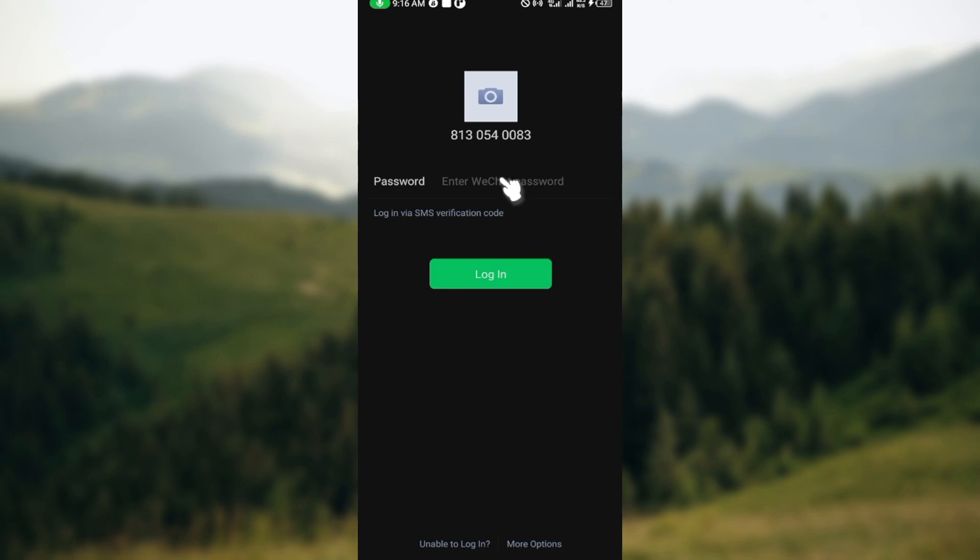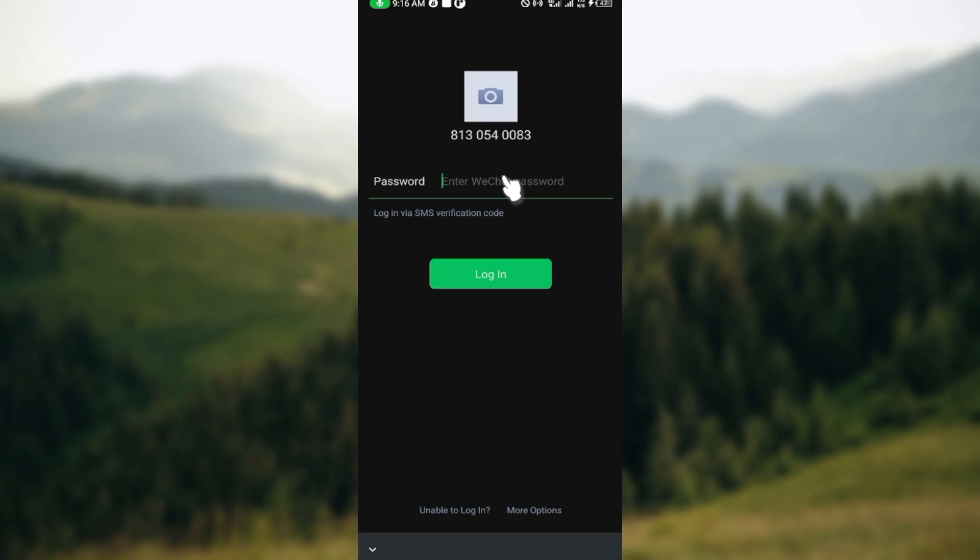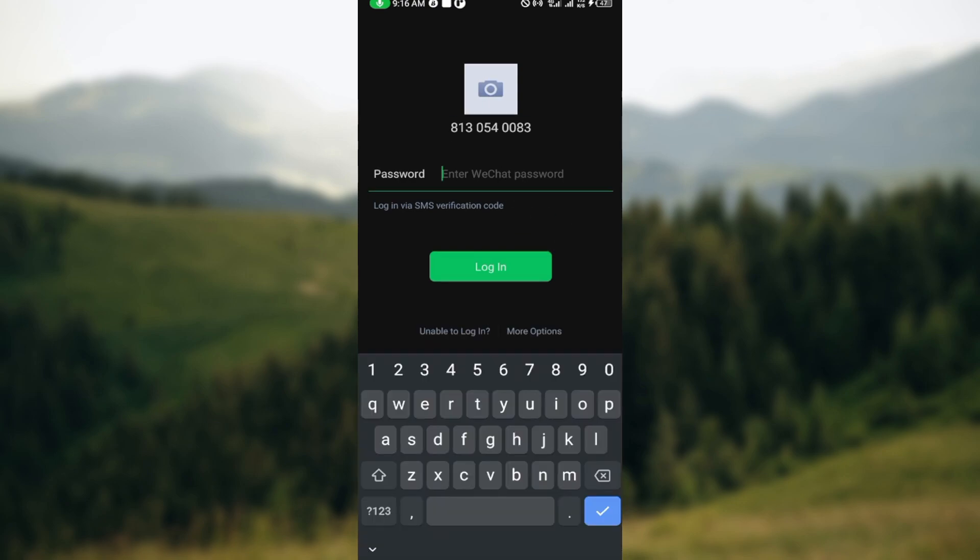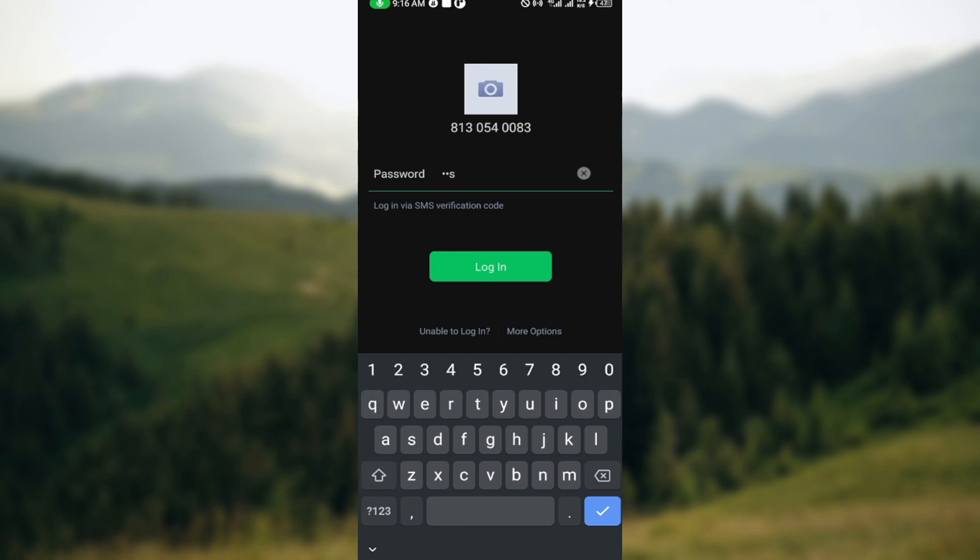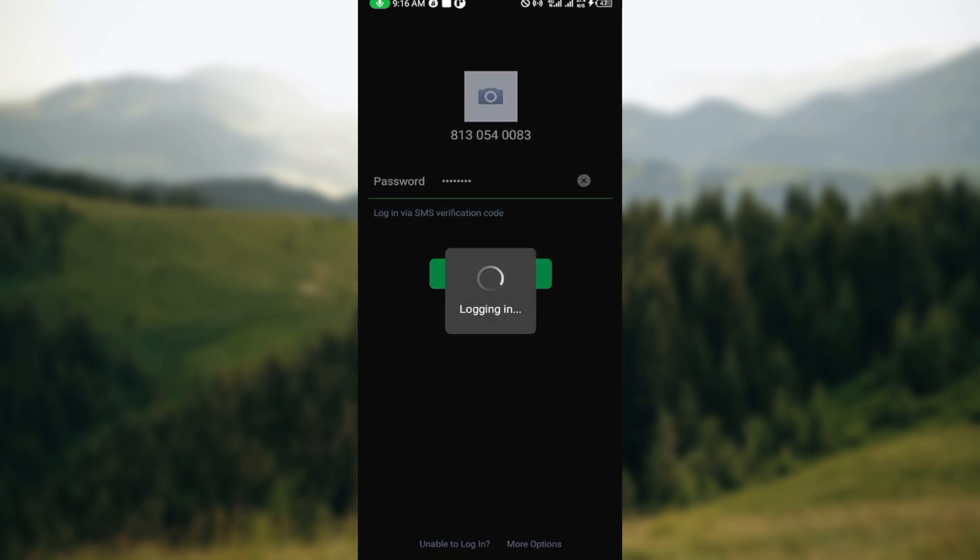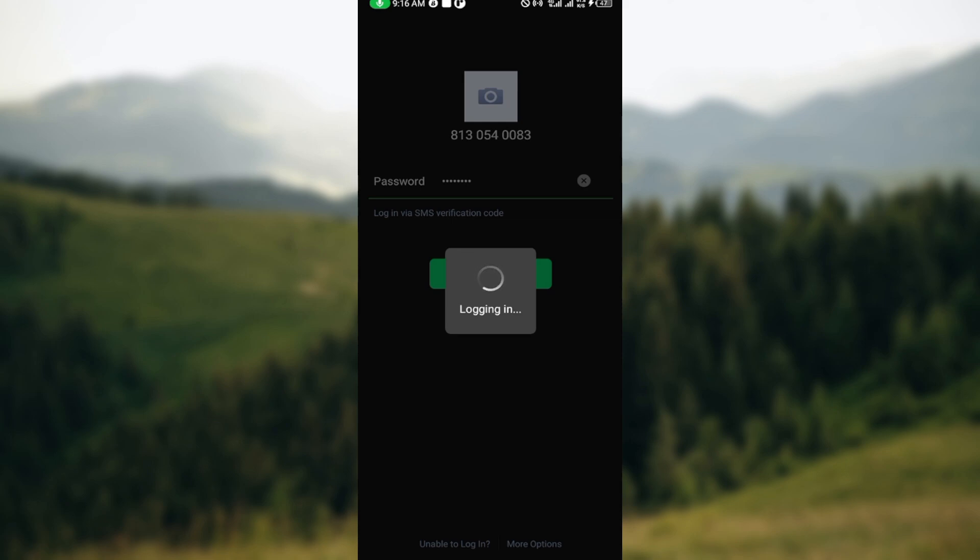So once you're on the login page, the next thing is to enter in your details. In my case it's my password; yours might be different, so just go ahead and type it out. And then once you're done, click on login, then wait for the page to load. Once the page has loaded, you'll be brought to the home page automatically.